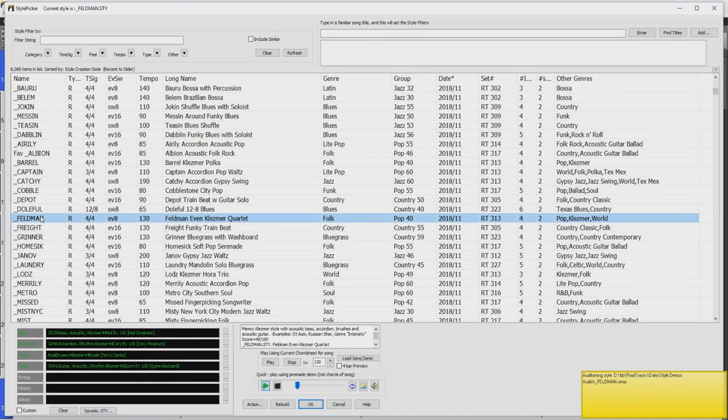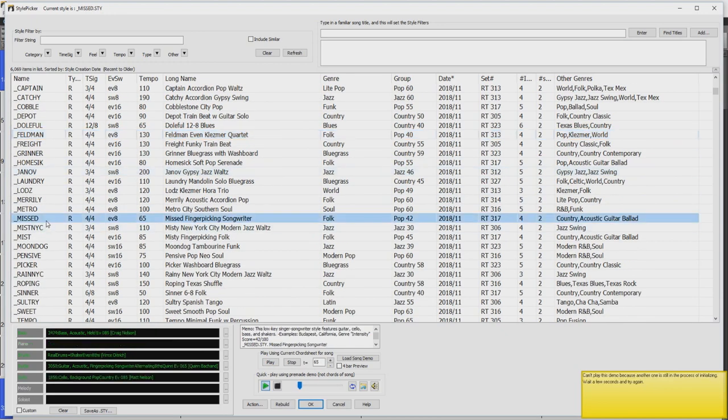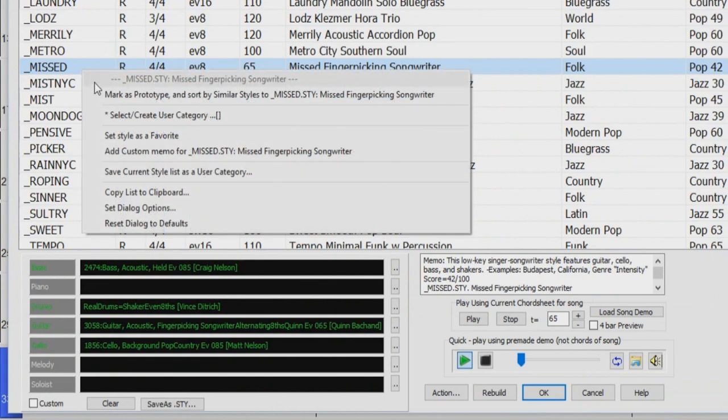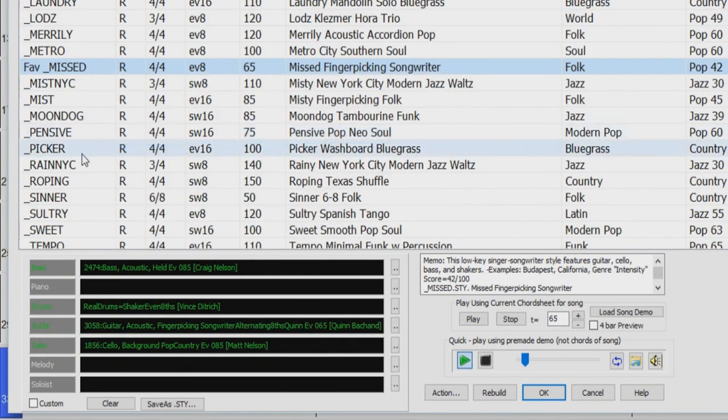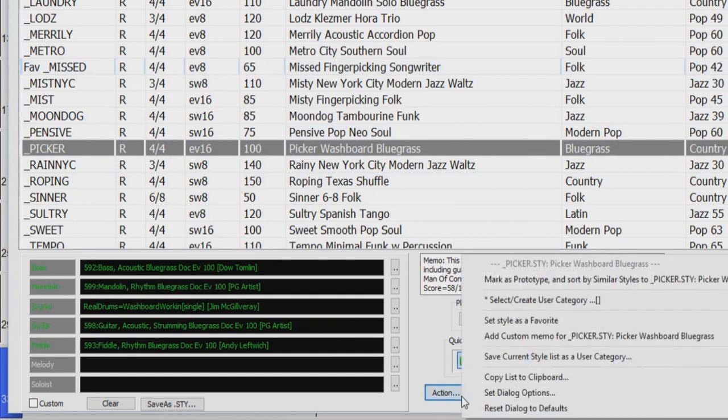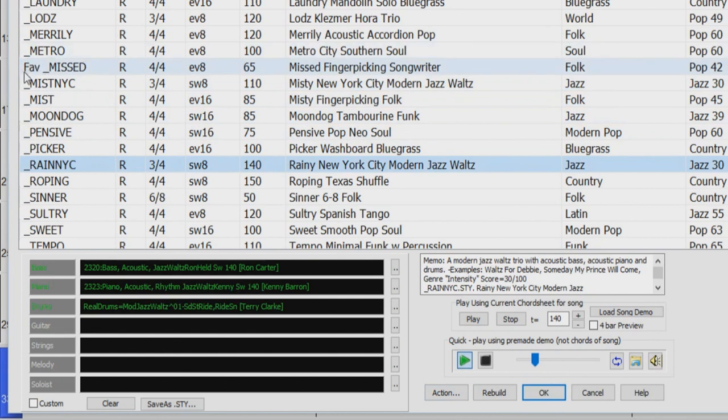When you're inside the style picker demoing styles and you come across a style you really like or that you might want to use later on, you can simply right-click on the style and select Set Style as a Favorite. This option is also located in the Action button menu. You will know if the style has been added to your favorites list because the picker will display the 'fav' text at the beginning of the style name.